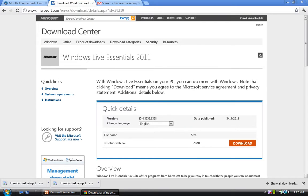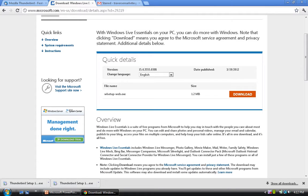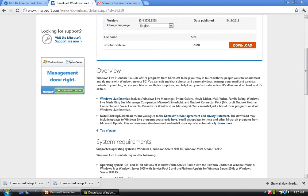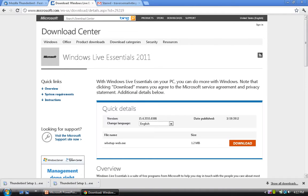Now let's look at Windows Live Essentials, which is free to download — just hit the download button. Windows Live Essentials includes Windows Live Messenger, Photo Gallery, Movie Maker, Mail, Writer, Family Safety, Windows Live Mesh, Bing Bar, Messenger Companion, Microsoft Silverlight, and Outlook Connector Pack. If you want to go with Microsoft's option, go ahead and download and install it.